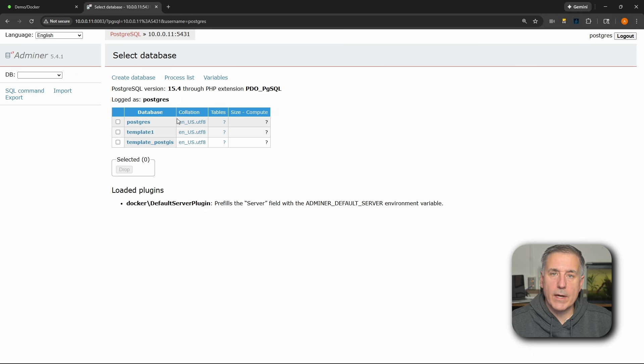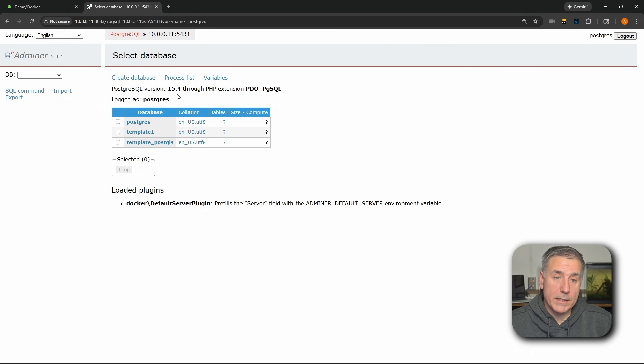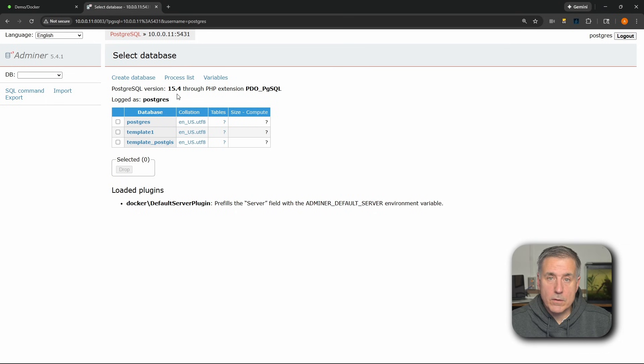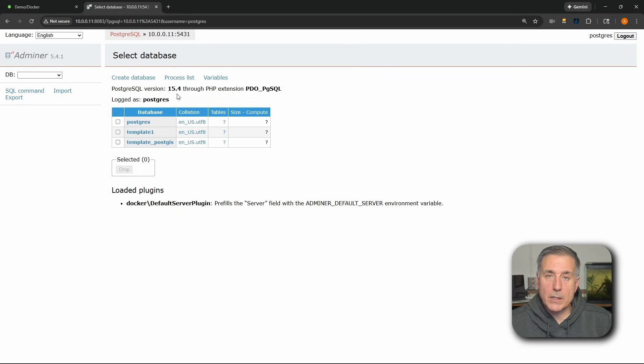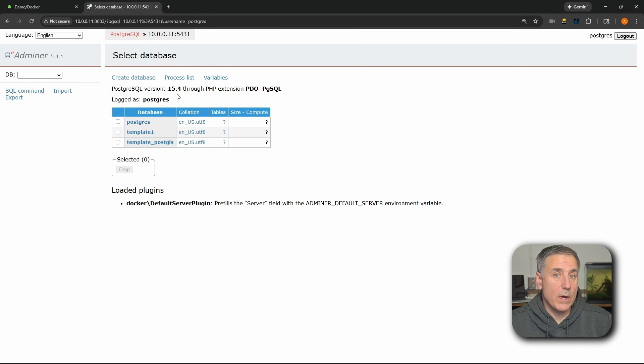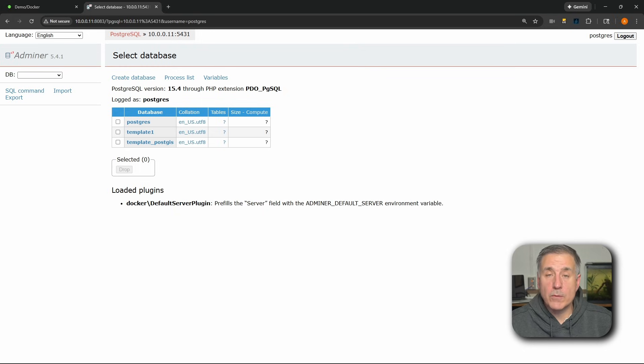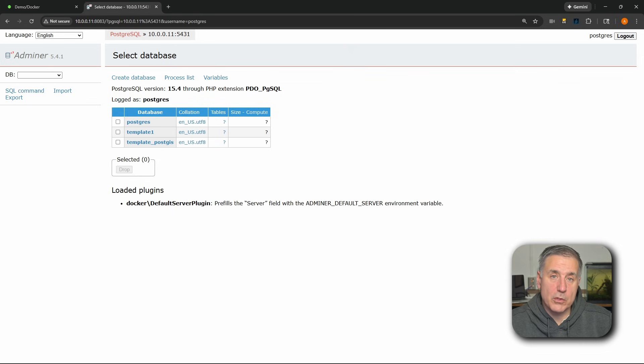Now, if you had an error and it didn't connect, then you want to make sure that you check the IP address, the port number, the username, and the password. The username should be postgres, all lowercase. The IP address and port number are going to be the ones that you have for your server. Then the password would be whatever you had set up in the PostGIS container that we just installed.